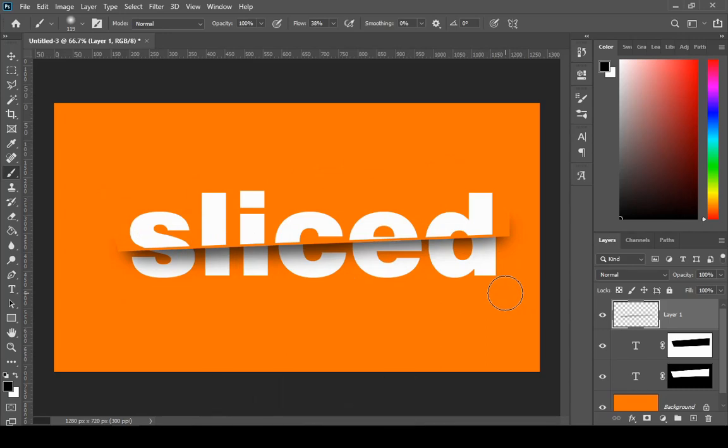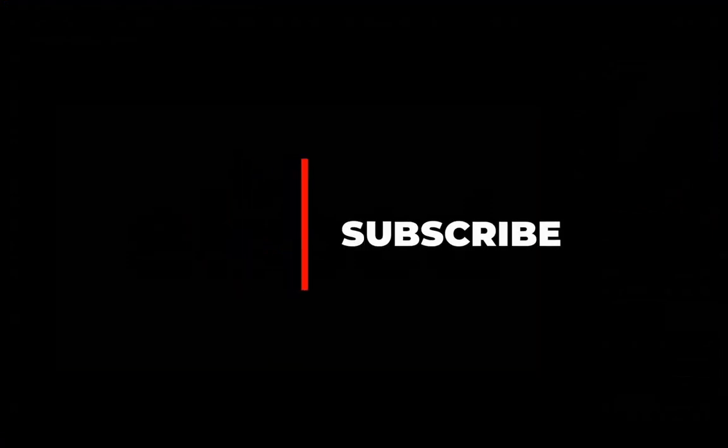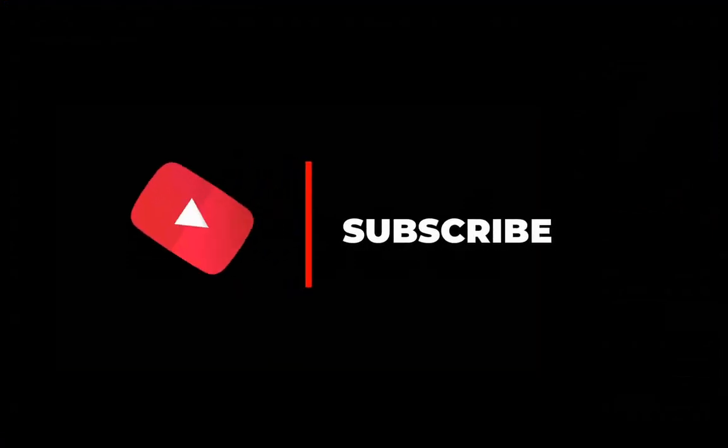I hope that you liked this video and if you did please subscribe to my channel and like this video.